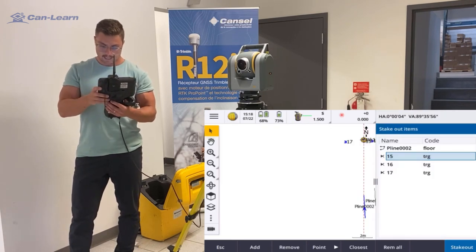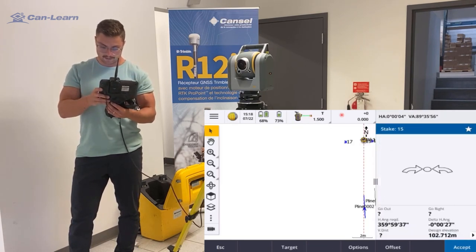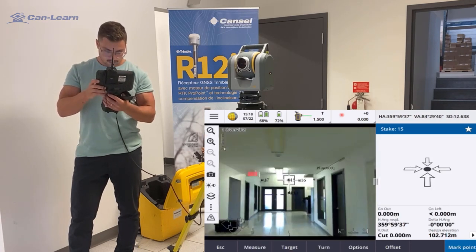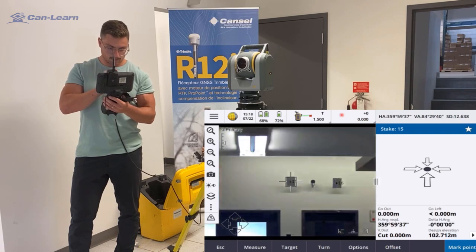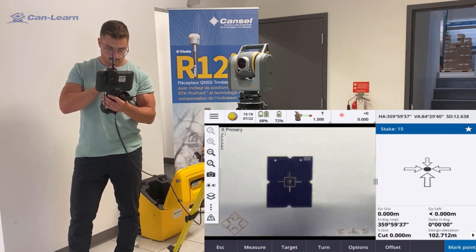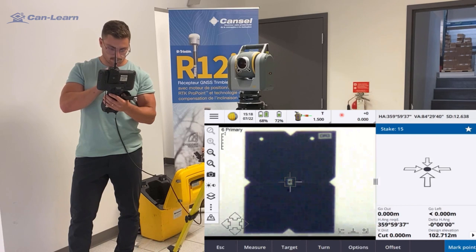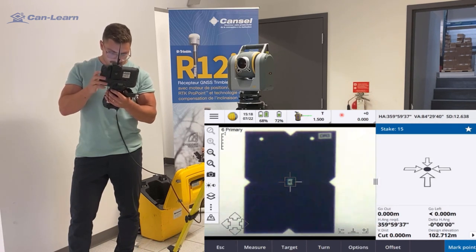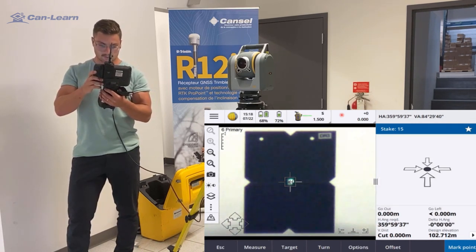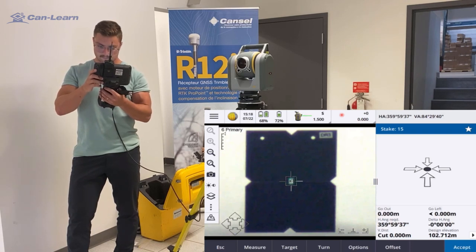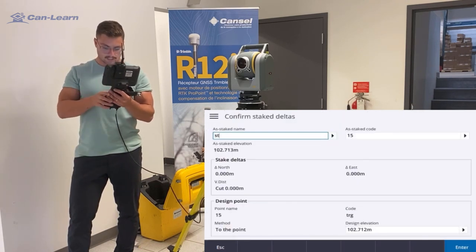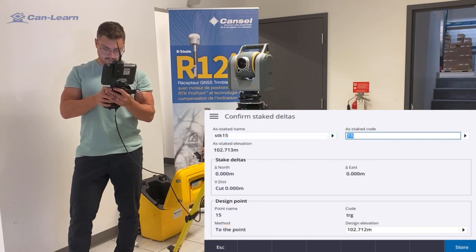Observation stored. I'm now going to move to point 15. As you can see, I'm on point 15 — you can see how the laser is positioned right on the target. You can mark the point and accept.